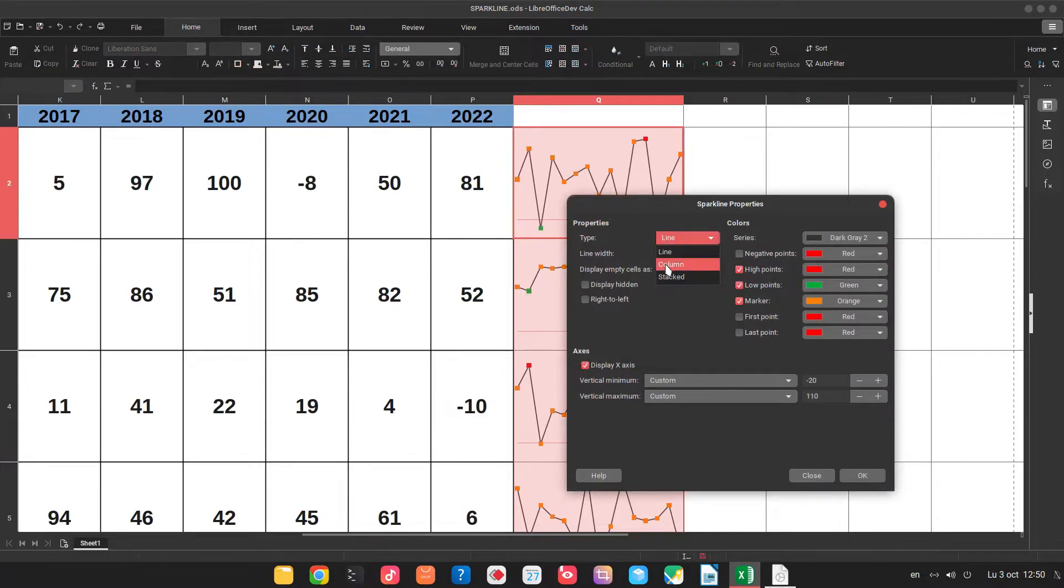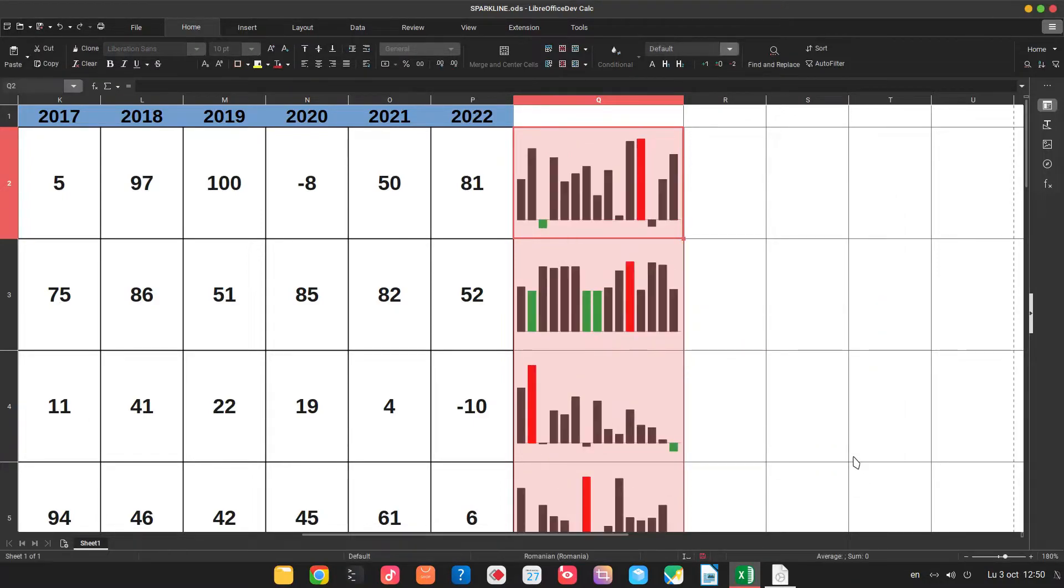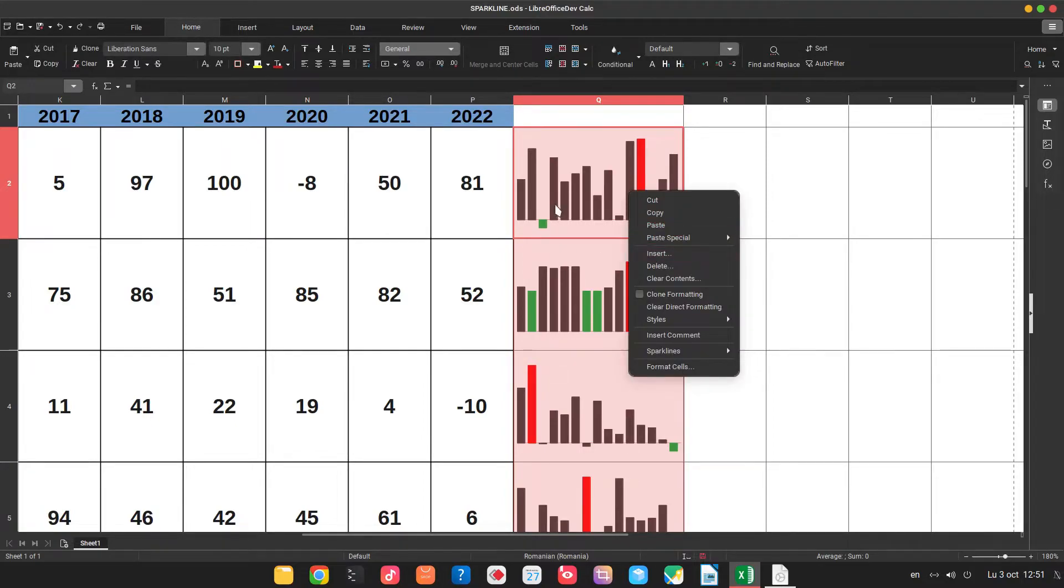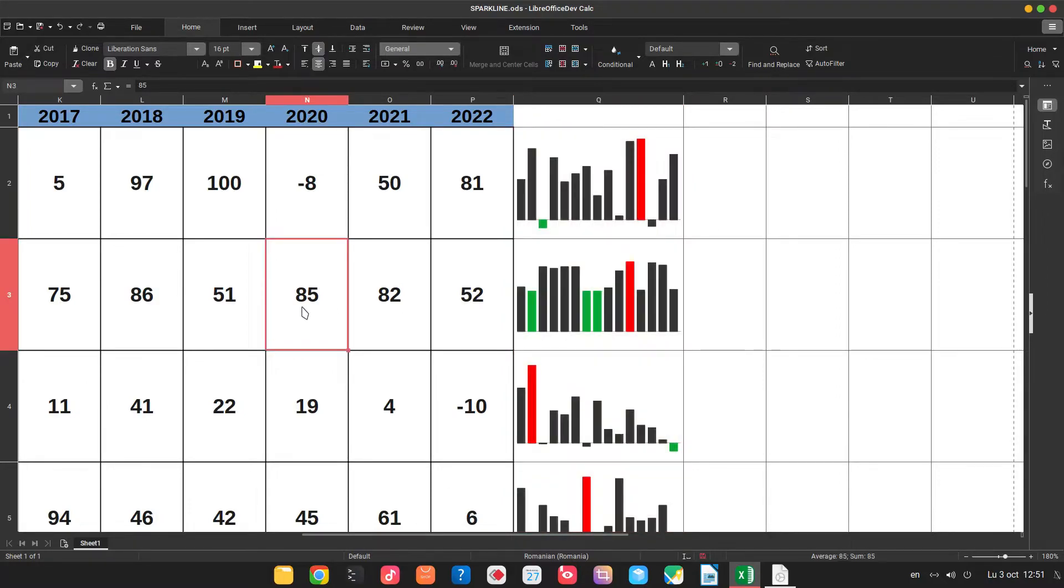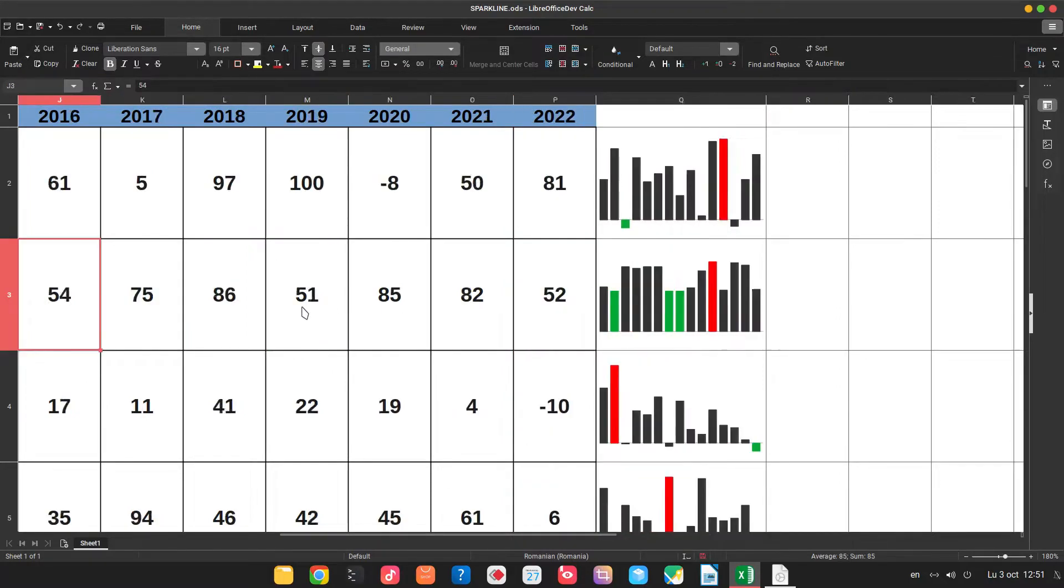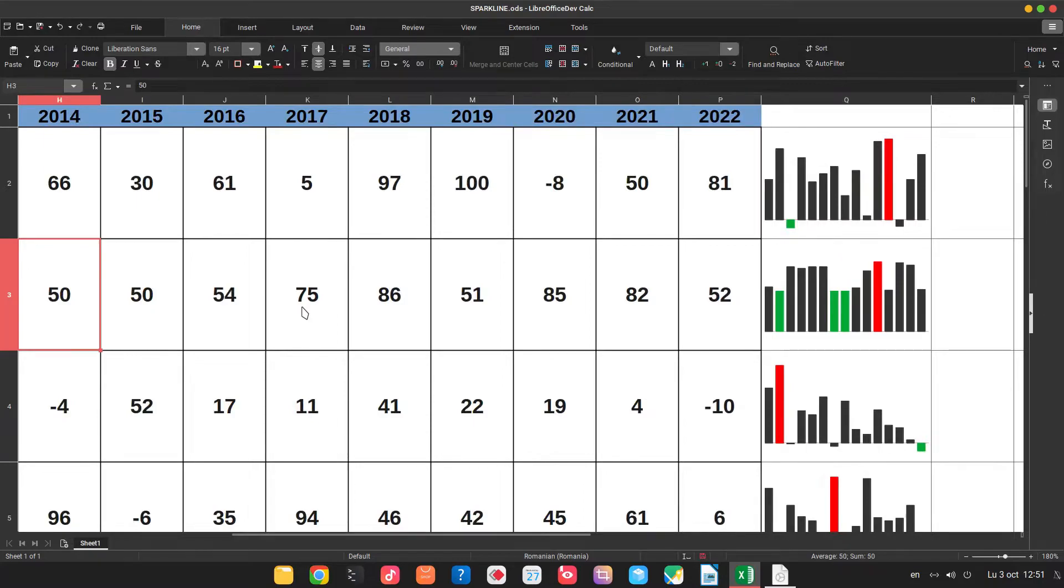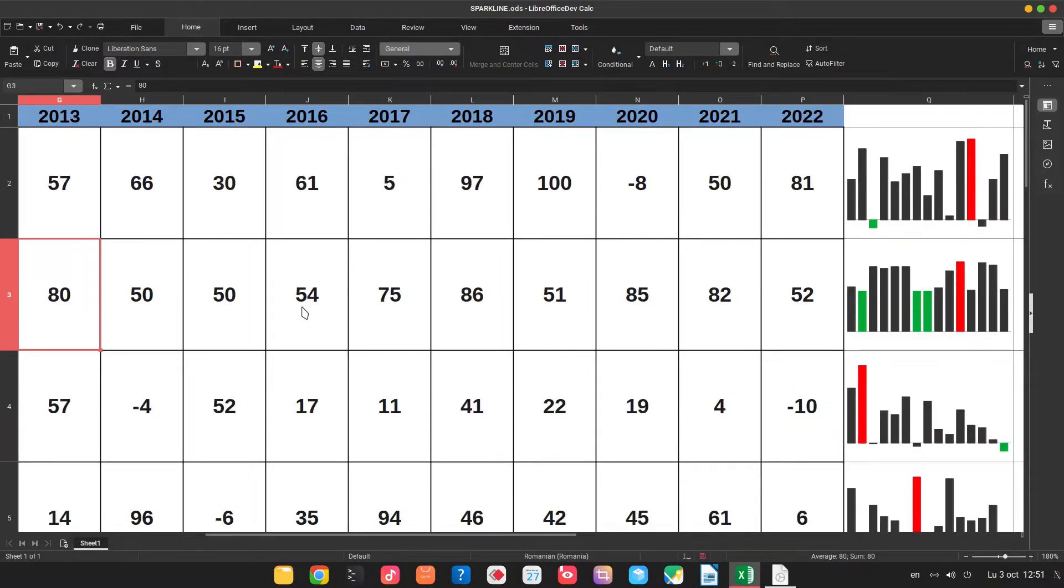Let's change to column. Now I have red, the highest point, green, the same lowest point and all others with the color I choose. In this case black.